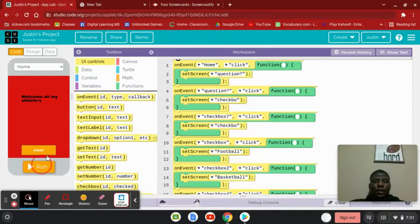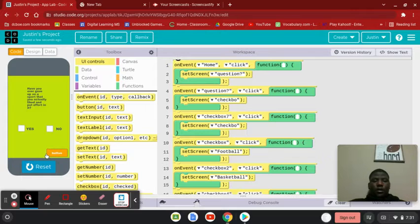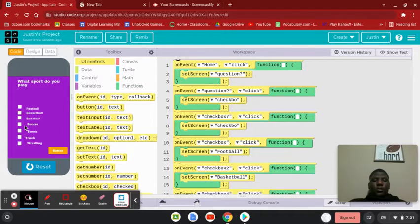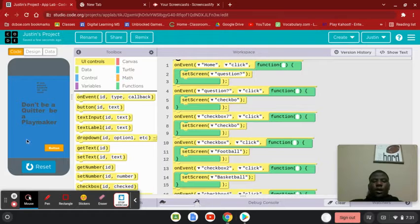So if I reset it and I click start, click yes, and then if I click basketball, it's going to take me to a different one.